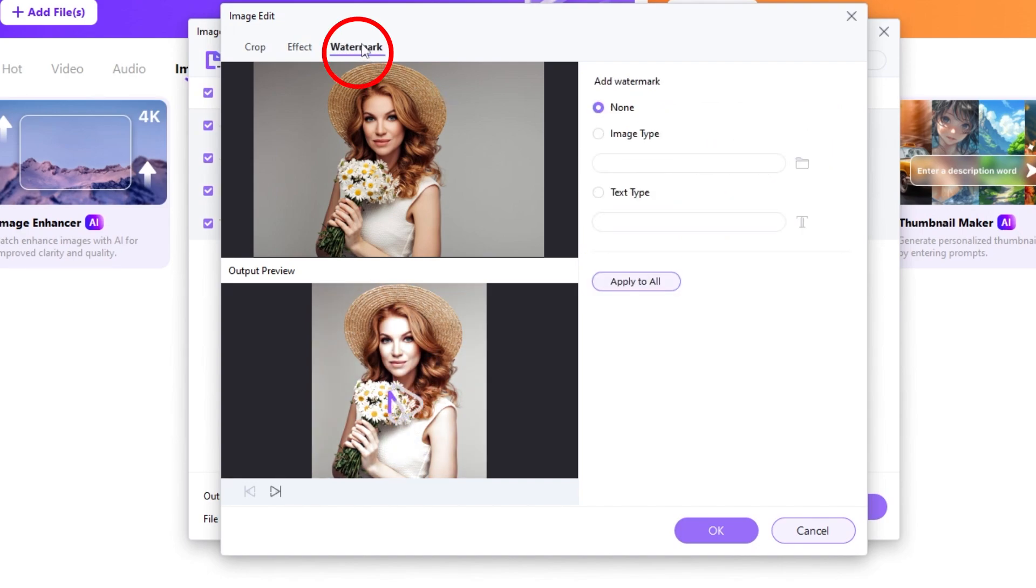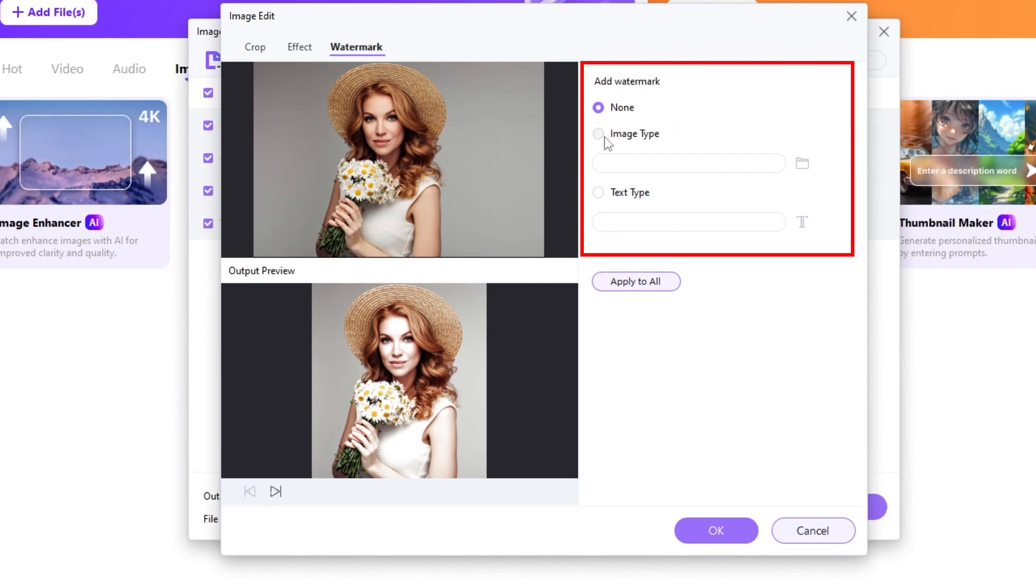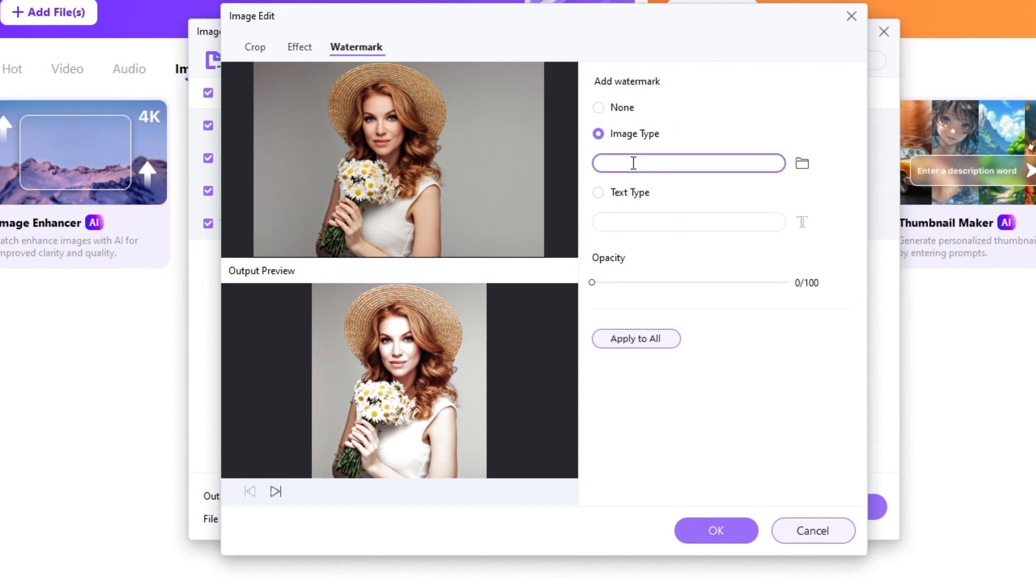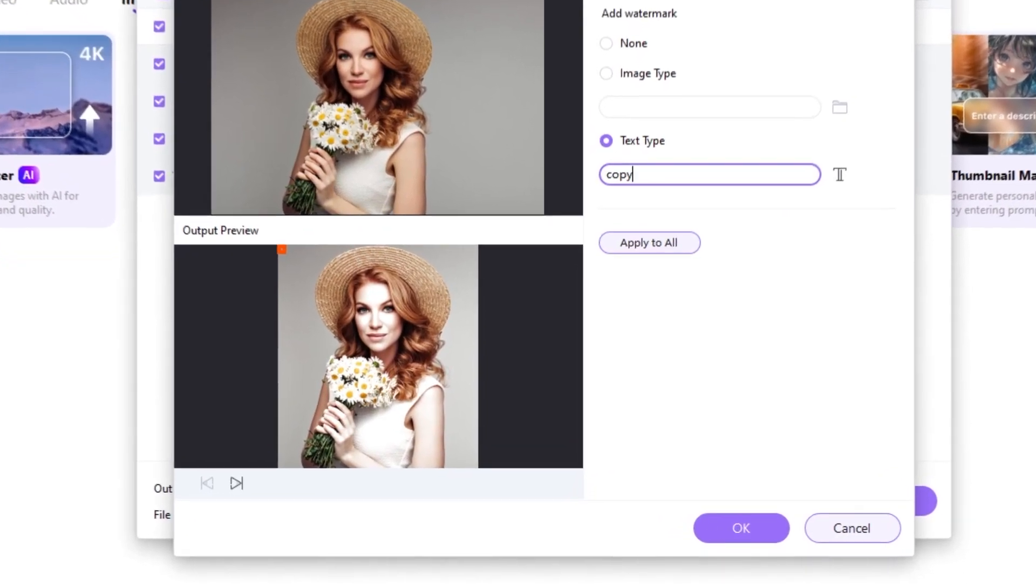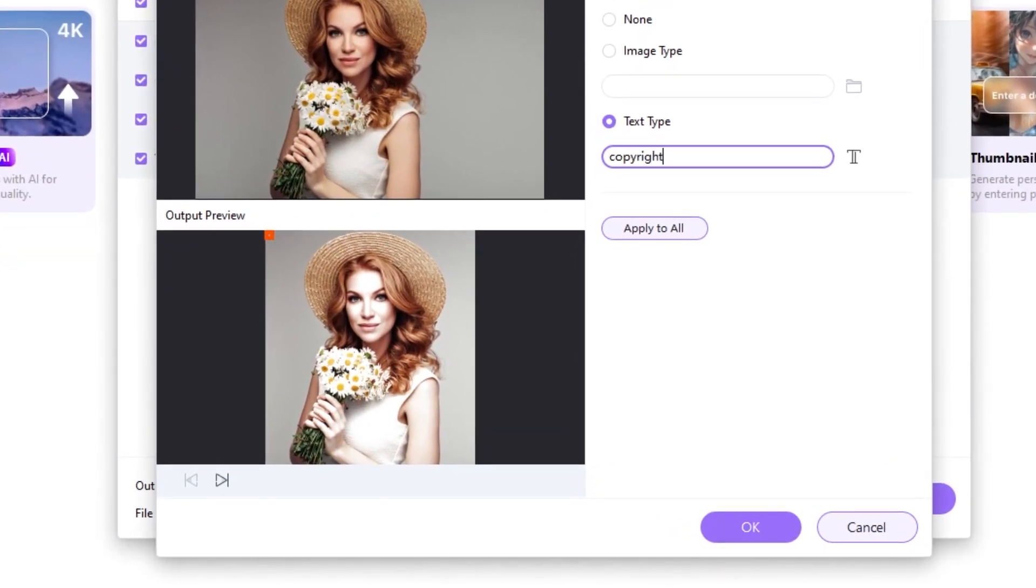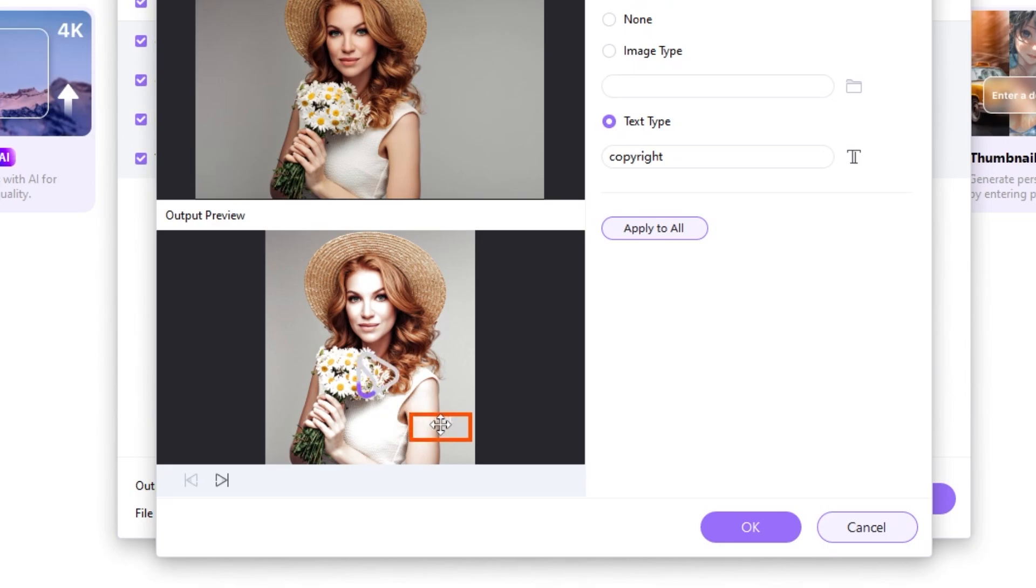You can add watermark on all your images in just one click. It can be an image or a text watermark. And you can place it wherever you want. Just drag it. It is that simple.